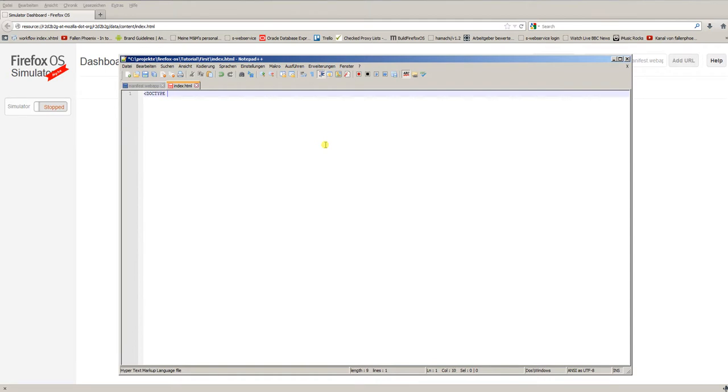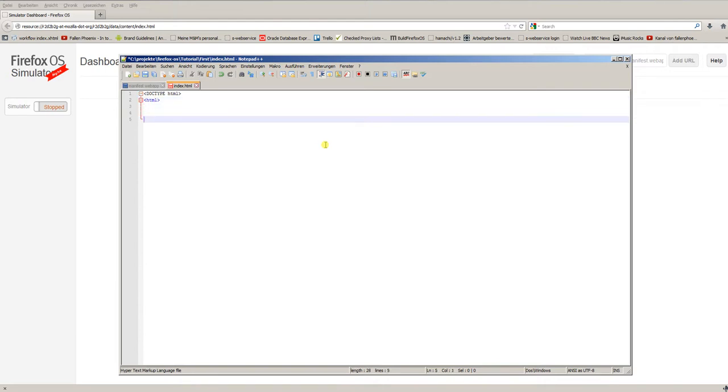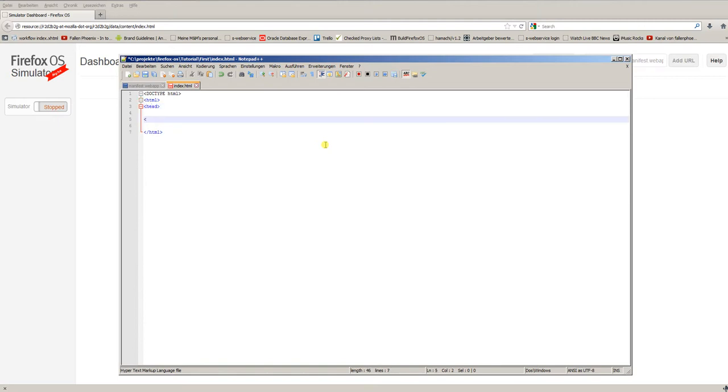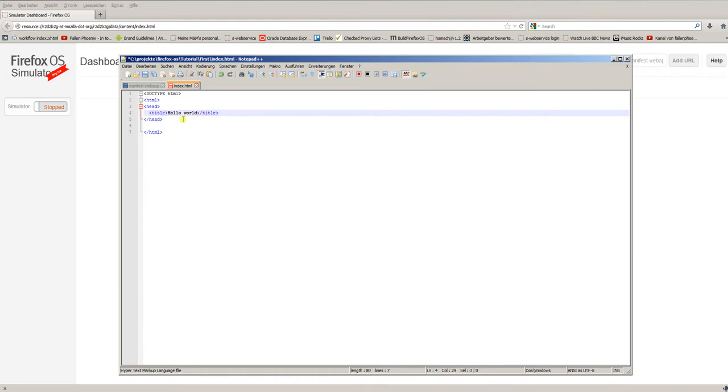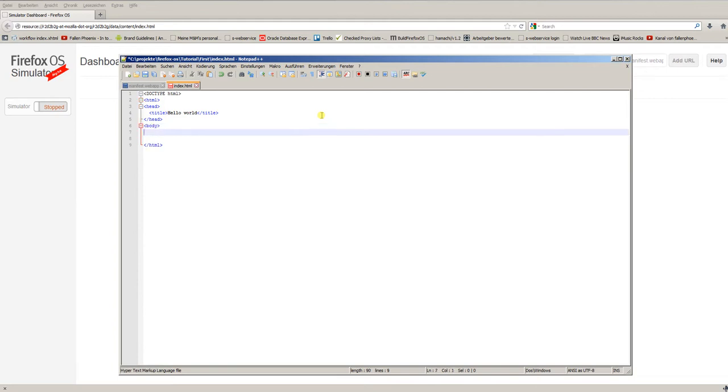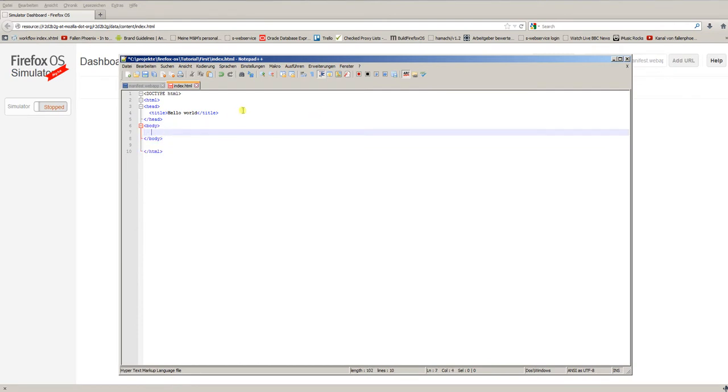Doctype HTML, the HTML tag, and of course, we will close the tag. Then, we have the head tag. In the head, we have the title: Hello world. And then, we have the body of the HTML document. And, to keep it simple, let's just use header1 with the text hello, Firefox world.